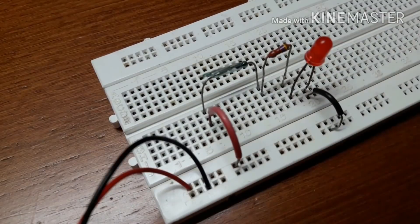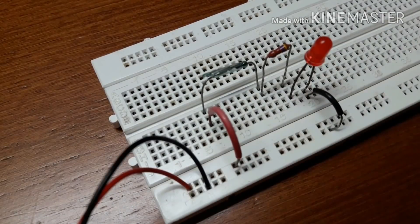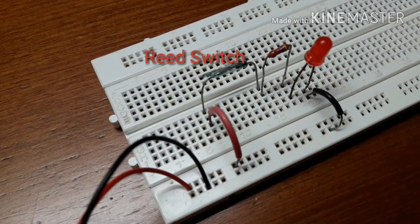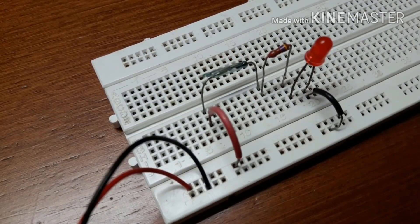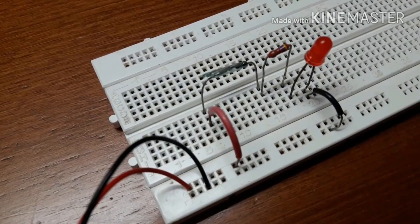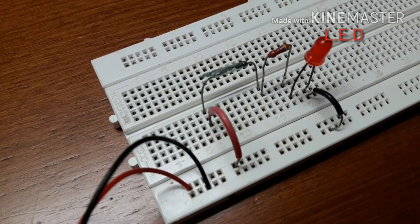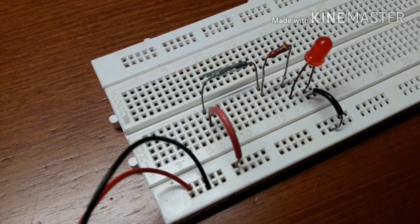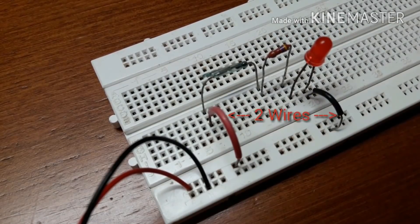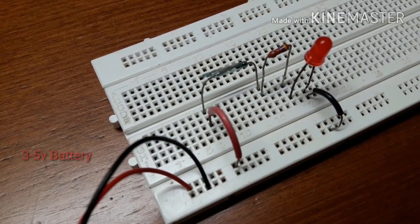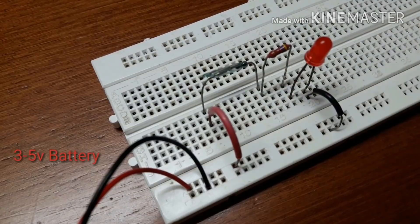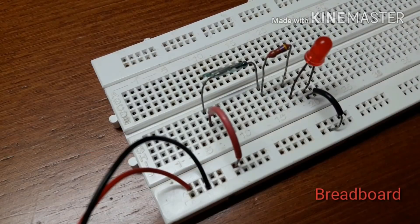To make this circuit you will require a reed switch, a 470 ohm resistor, an LED, two wires, a battery, and a breadboard.